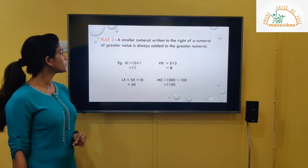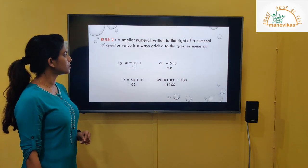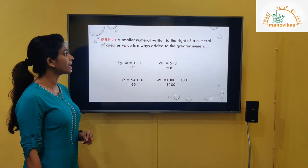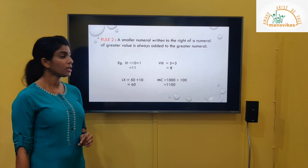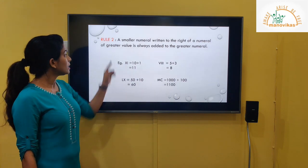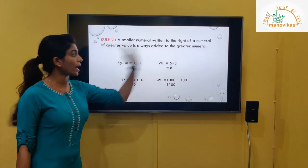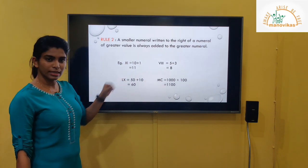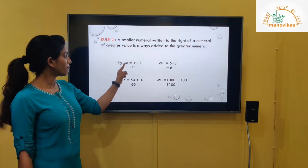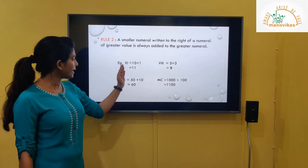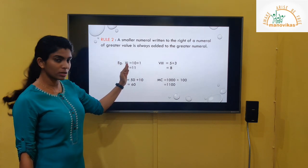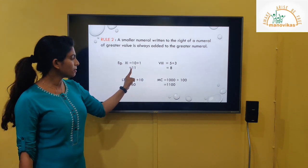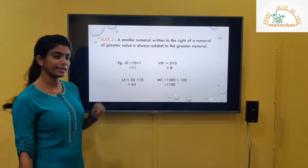Rule 2: A smaller numeral written to the right of a numeral of greater value is always added to the greater numeral. For example, I is smaller than X. The value of X is 10, so when you write I to the right side, you add: 10 plus 1 gives us 11.